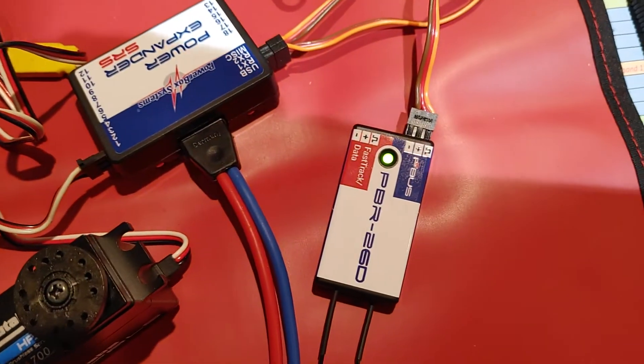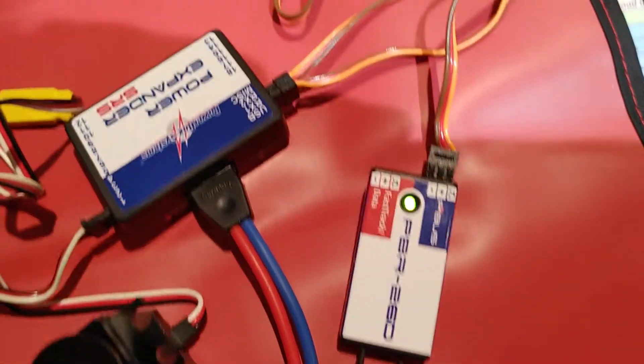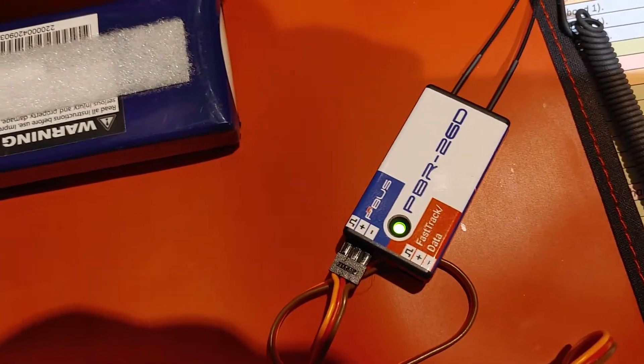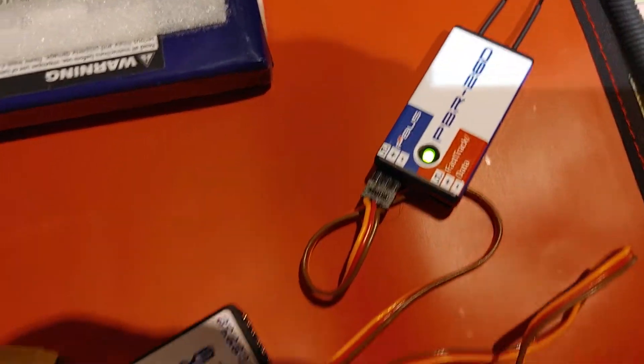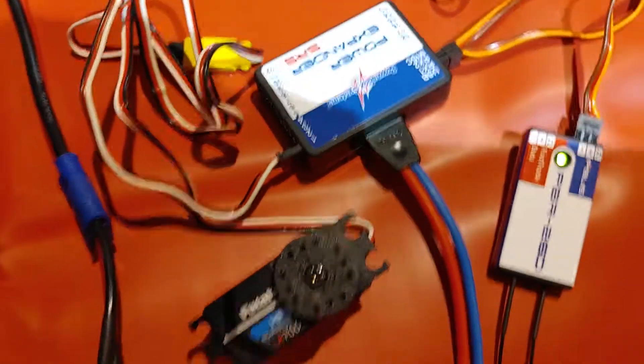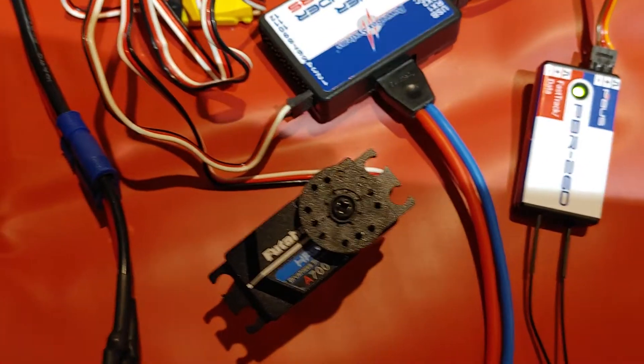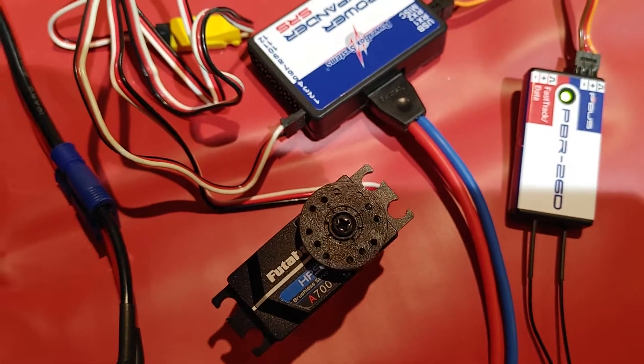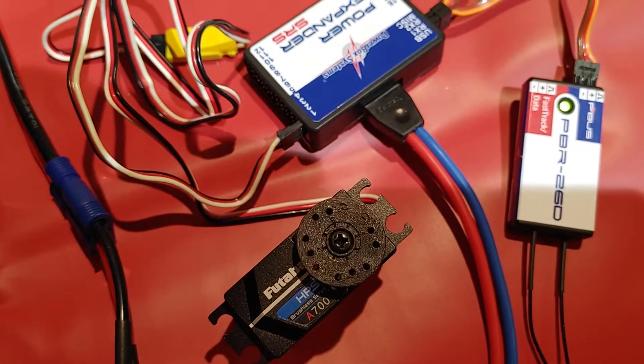I have receiver A and receiver B currently bound to the core, and as you can see we can operate the servo no problem.